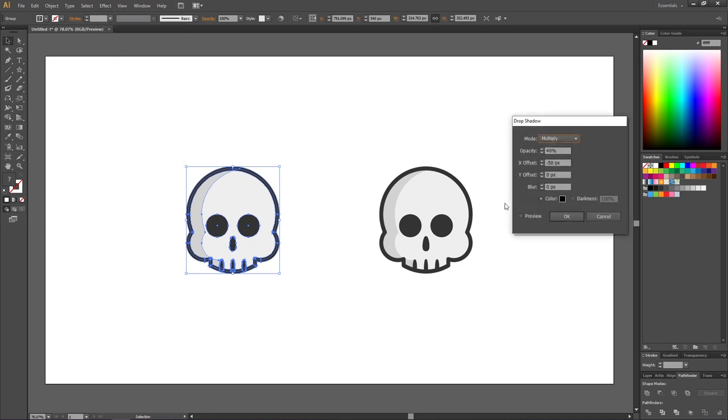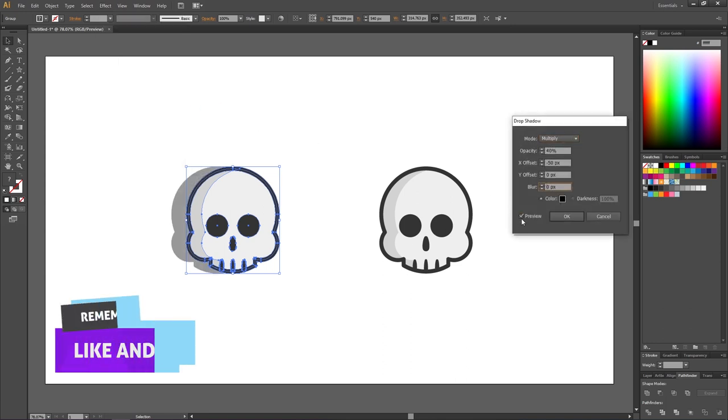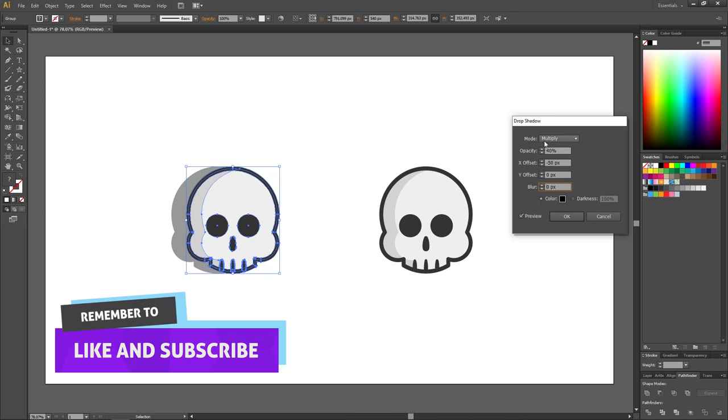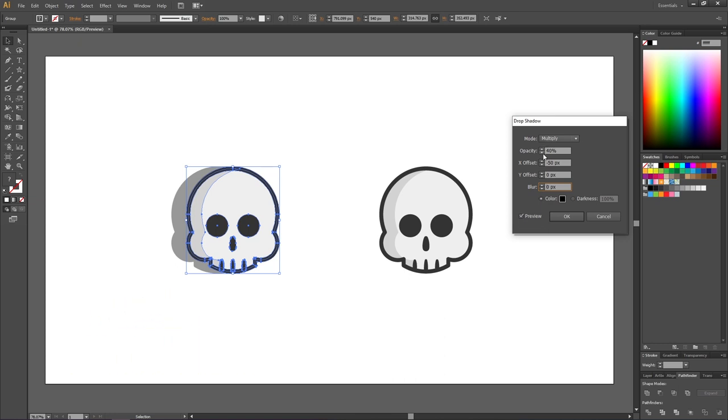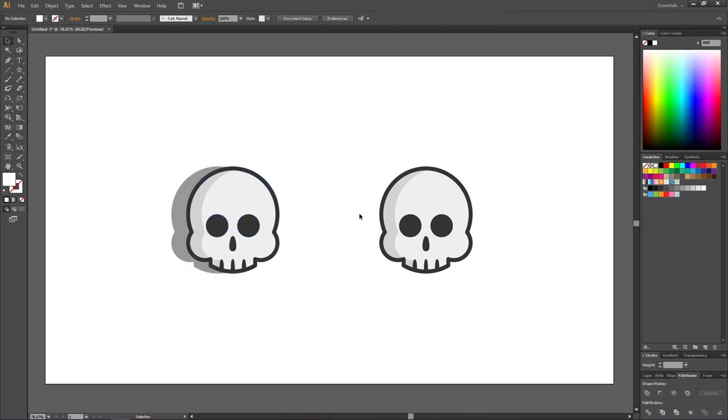Here we can click the preview button and play around with these parameters to set the drop shadow exactly how we want to. When you're done, simply click OK, and here we have this standard drop shadow. This will give us a layering effect where it looks like the object is hovering over the background.